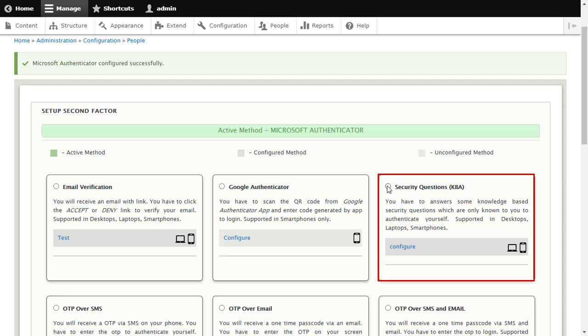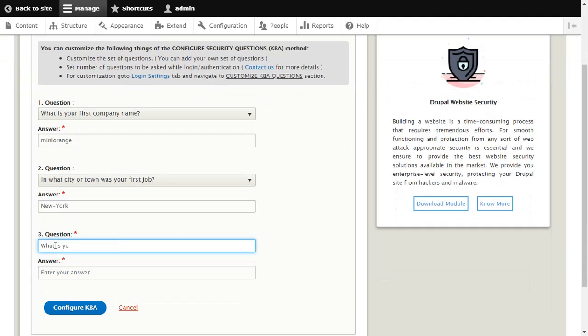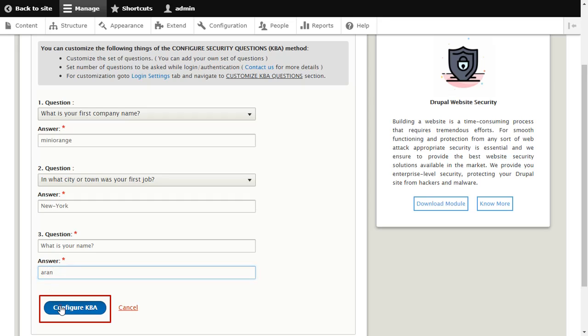Select Security Questions method and click on Configure button. Select appropriate questions and answer those, then click on Configure KBA button.